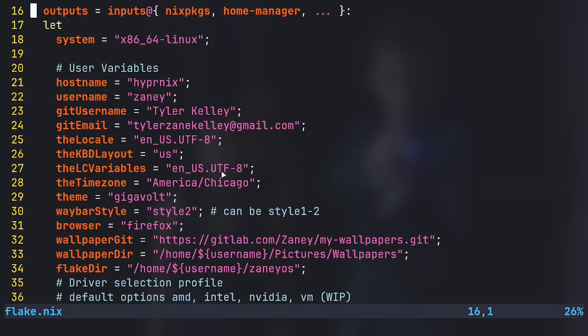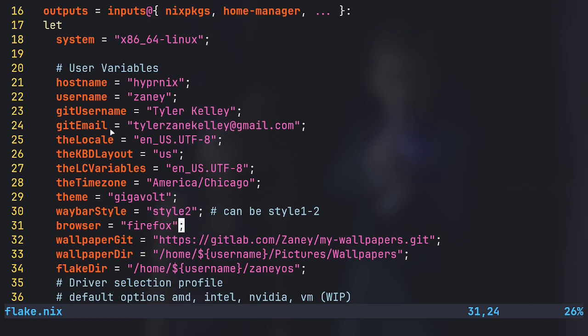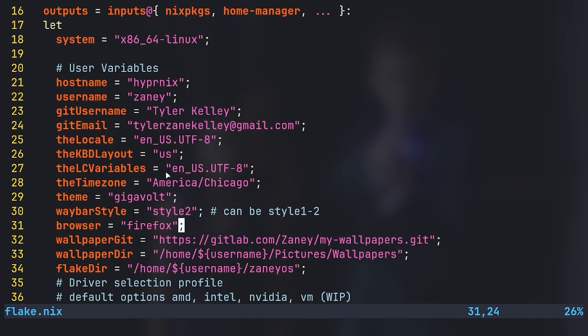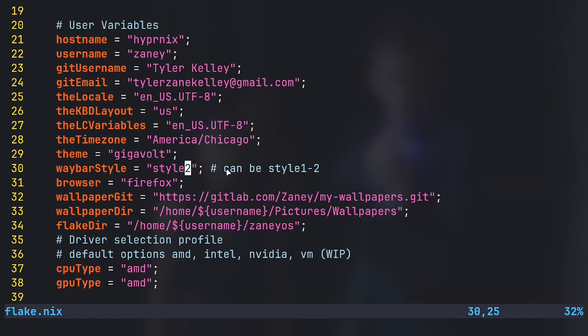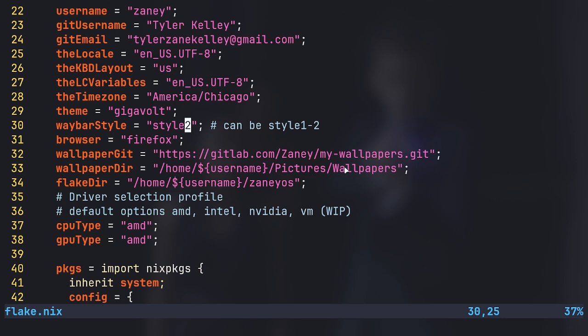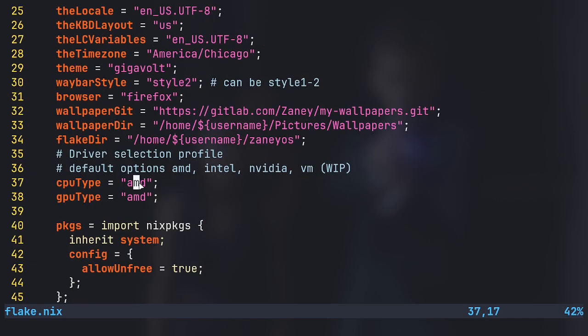Inside of this, there is a section in the outputs and this let here for user variables. So you can go in, set your hostname, username, all that kind of stuff. I'm working on different styles for waybar, theme, like all of this stuff. You have a wallpapers git which will put it in whatever wallpapers directory you want. I've got a wallpaper changer script. It's going to look in this location. Then I also have CPU type and GPU type down here.